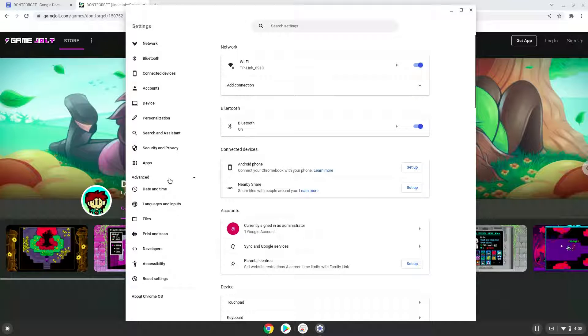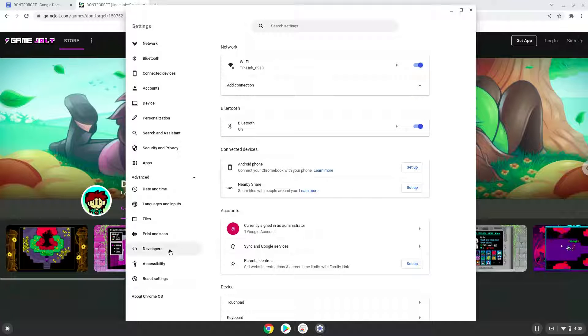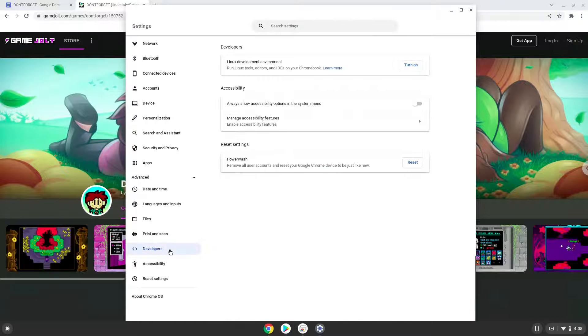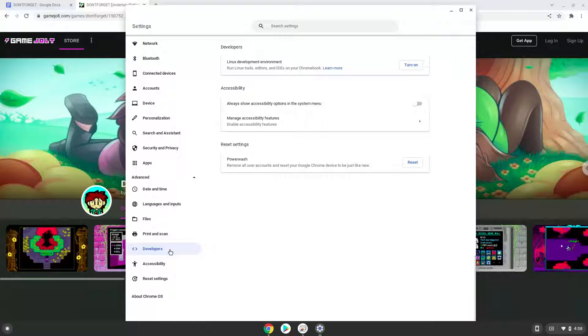Now we click on the developers section. Now we will turn on the Linux apps.